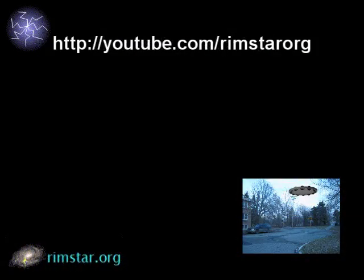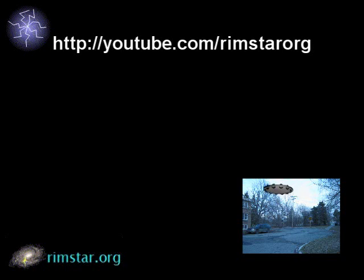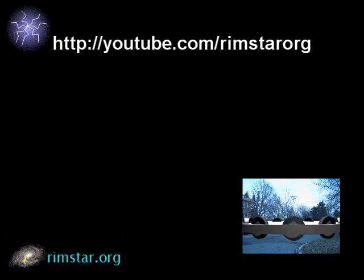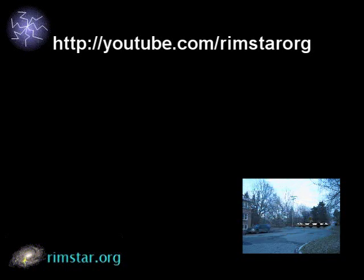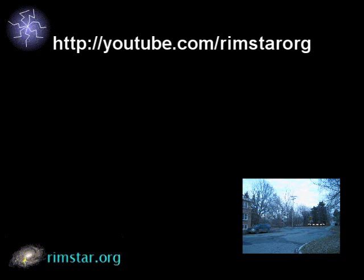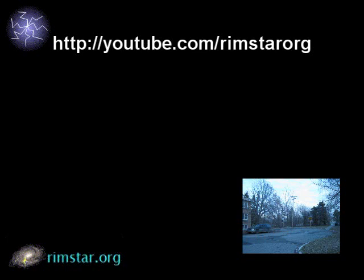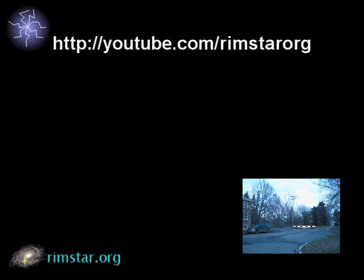And be sure to check out my YouTube channel, Rimstar.org. There you'll find all kinds of other neat science and tech videos, from making solar cells, Van de Graaff machines, piezoelectric crystals, fun with magnetic fields, and so on. And don't forget to subscribe and give a thumbs up if you like these videos. Bye for now!